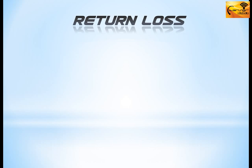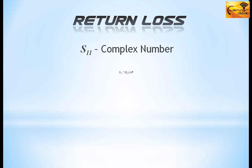Again I wanted to recall that S11 is a complex number and it has magnitude and phase angle. When the magnitude of S11 is expressed in decibel then it is known as the return loss at the input port.